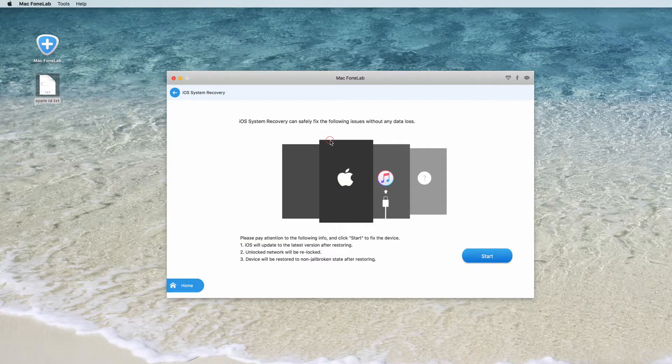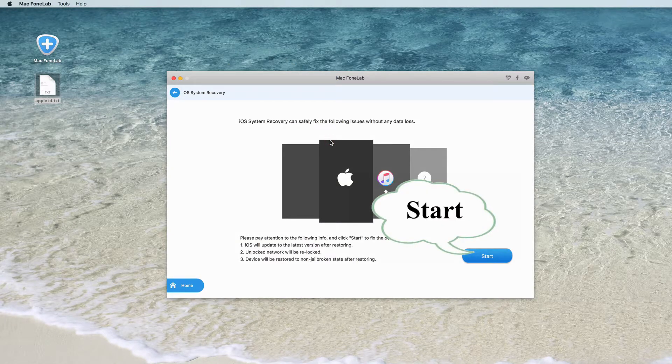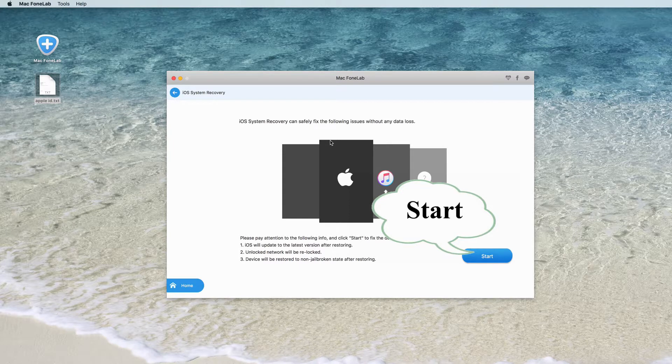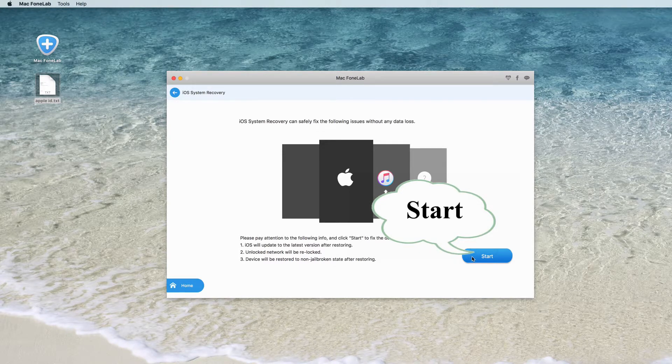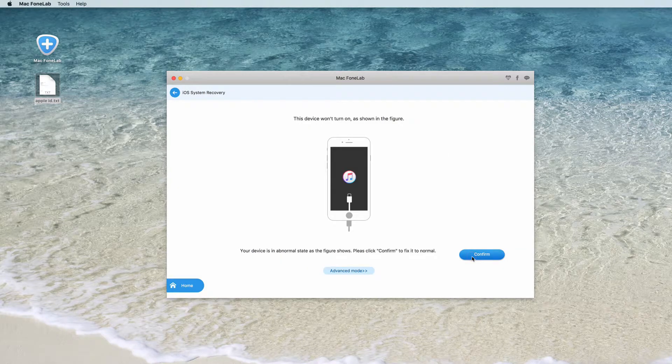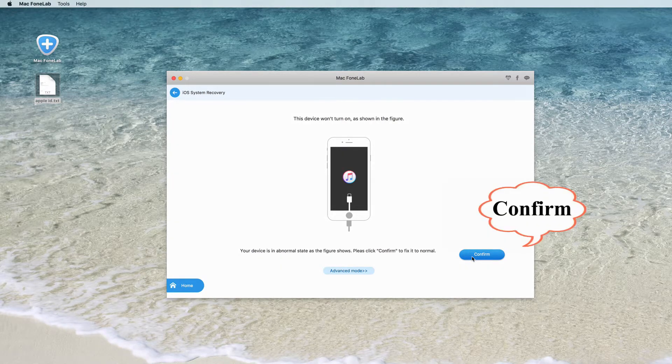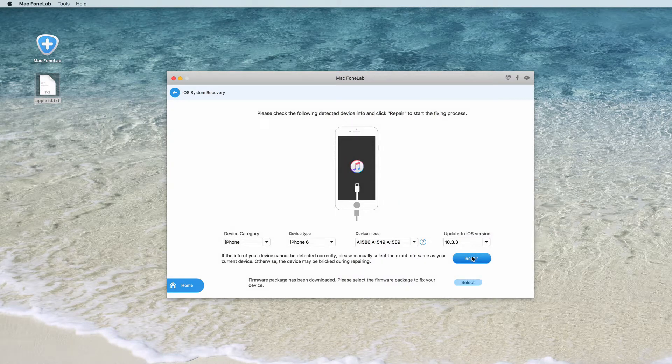After that, click Start button to begin to fix iPhone red screen. iOS system recovery will recognize the iPhone stuck in recovery mode situation automatically. When the results came out, click confirm to find the solution to get out of recovery mode.